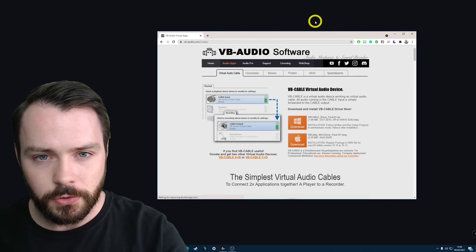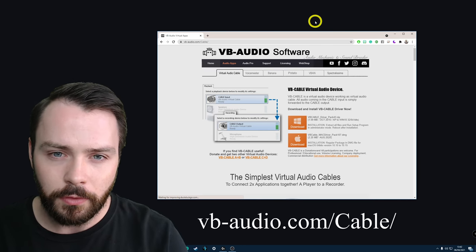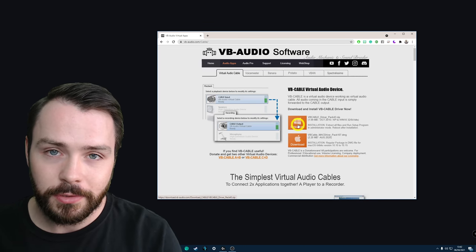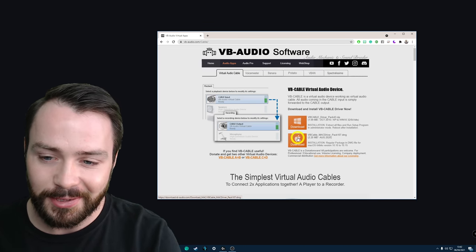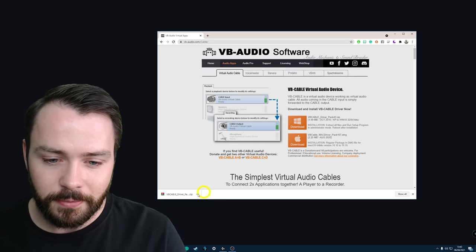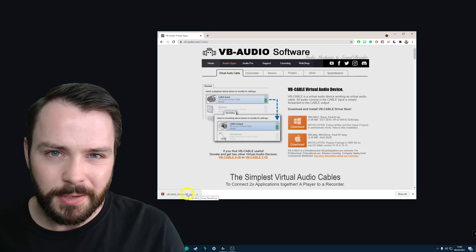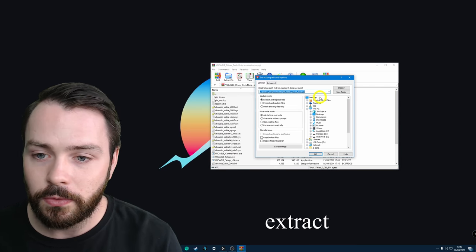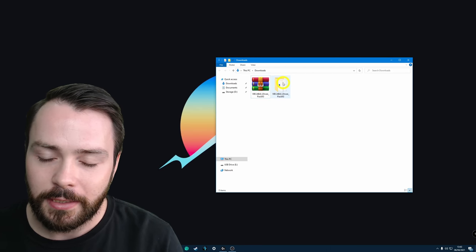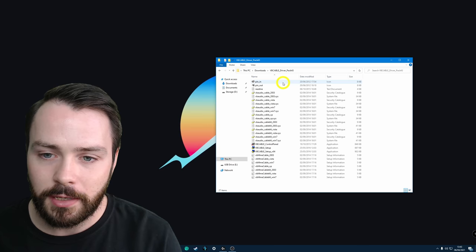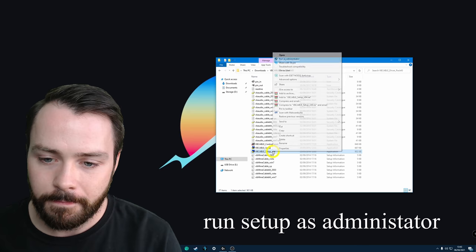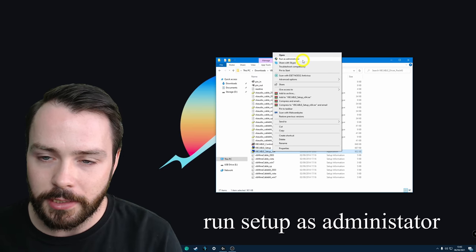The link is in the description as well. It's just vb-audio.com/cable/. We're going to click Download. I'm on Windows — if you're on a Mac, click the Mac option. Let's download it for Windows. Once it's downloaded, click the unzipper, extract it to the downloads folder, then go to your downloads and double-click VB-Cable. Right-click VB-Cable Setup64 and run it as administrator.